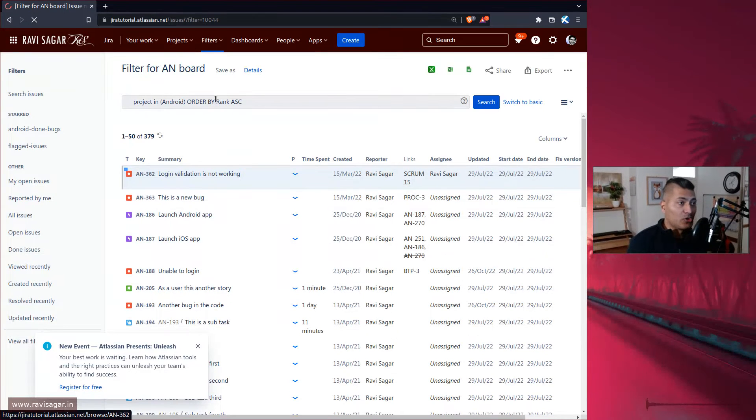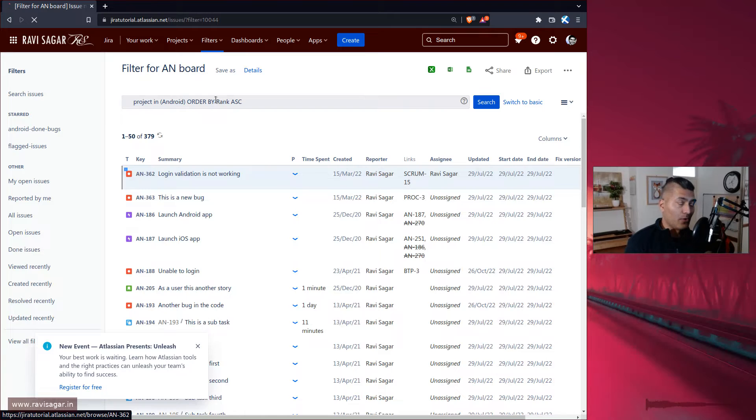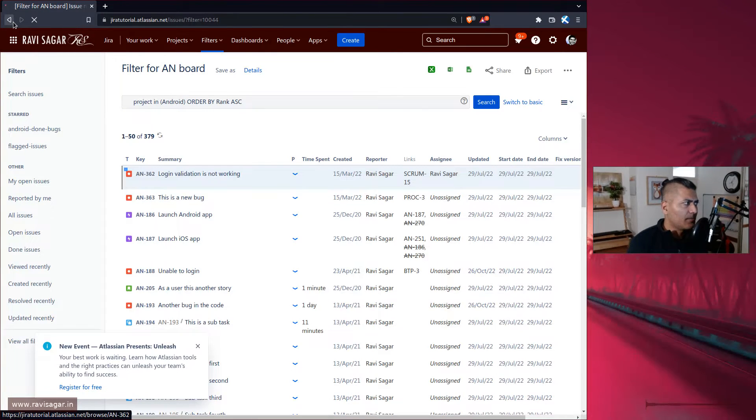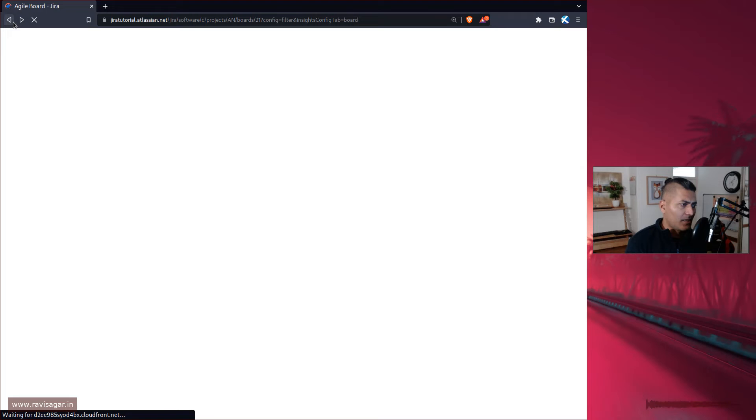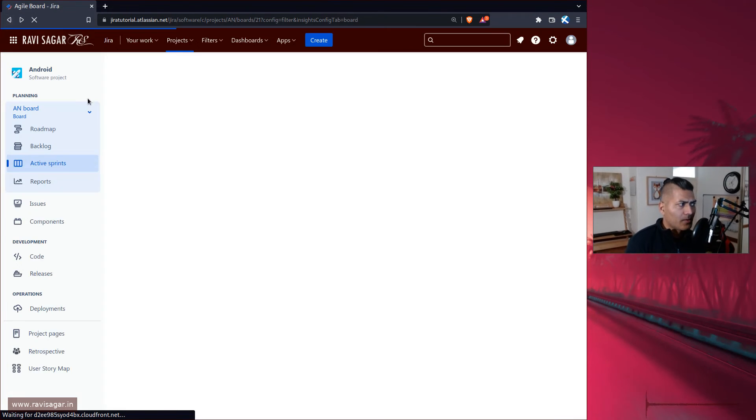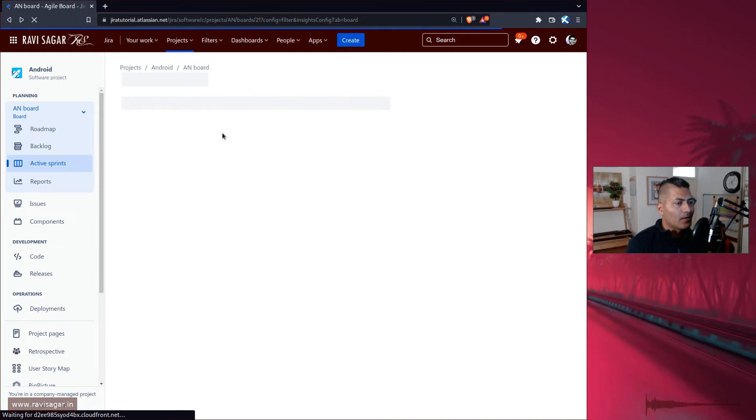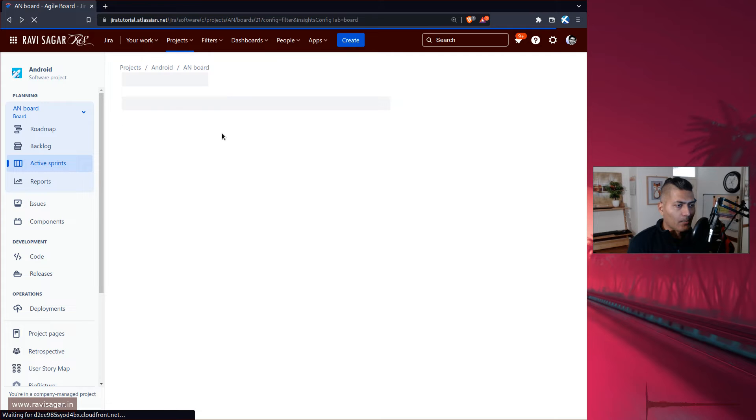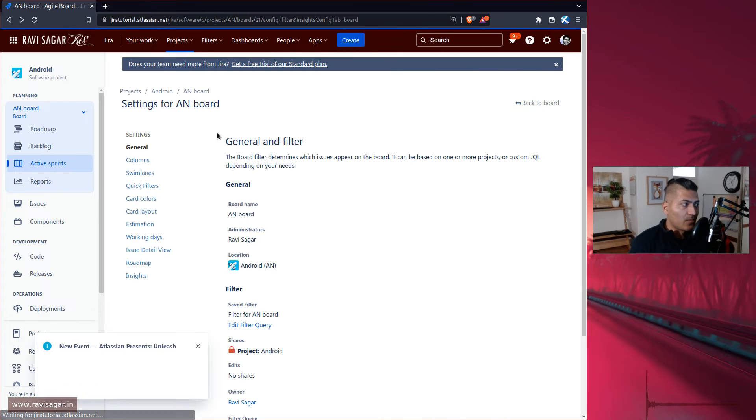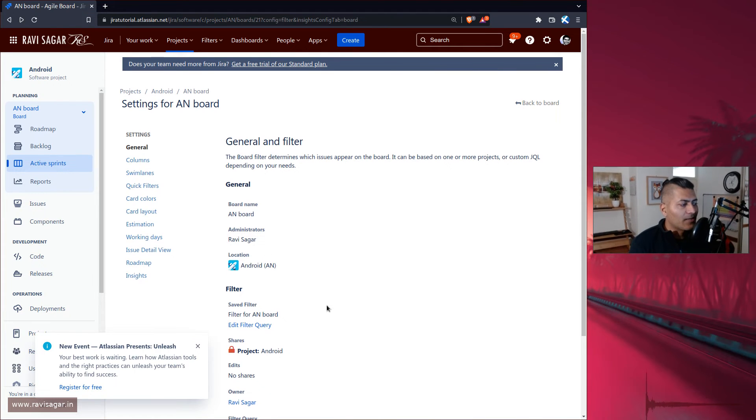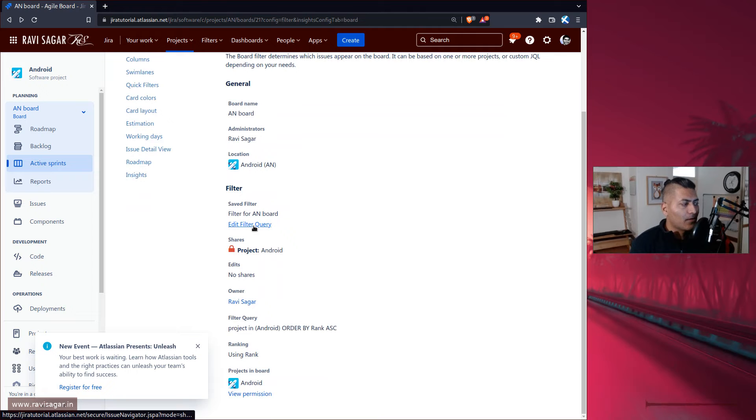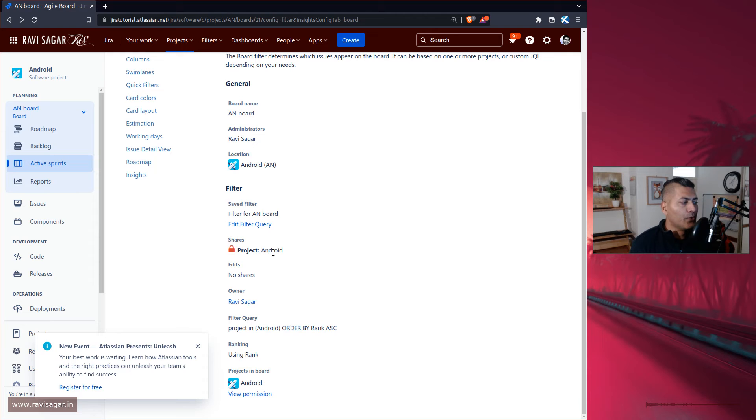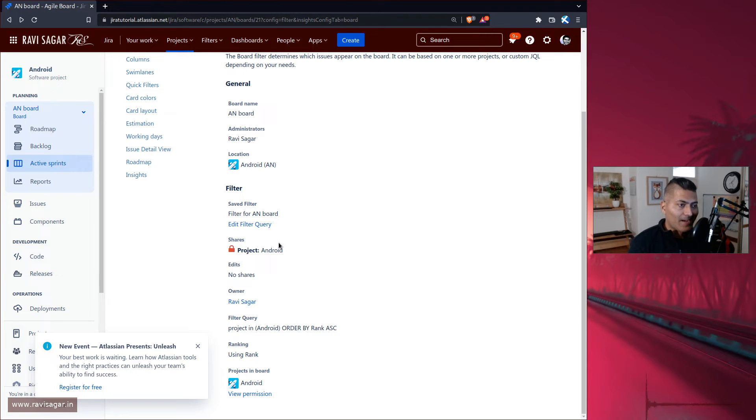Usually Jira will do it for you when you create a new project and when you also create a board from it. When you create a board, if you have just one project in scope, this query, this JQL, will be created for you. If you have multiple projects that you want to manage from a single board, then this option here called shares will show you different projects.